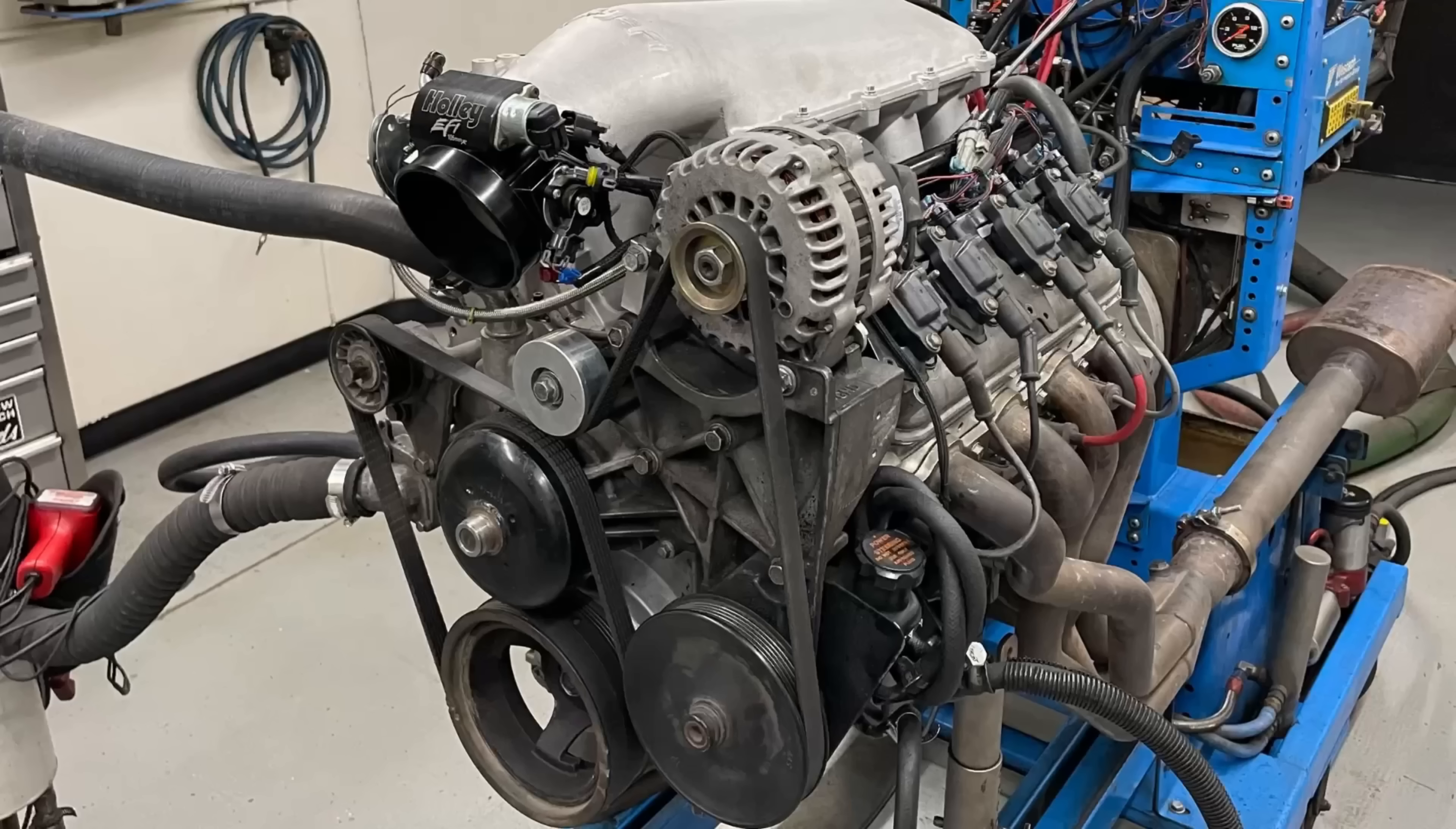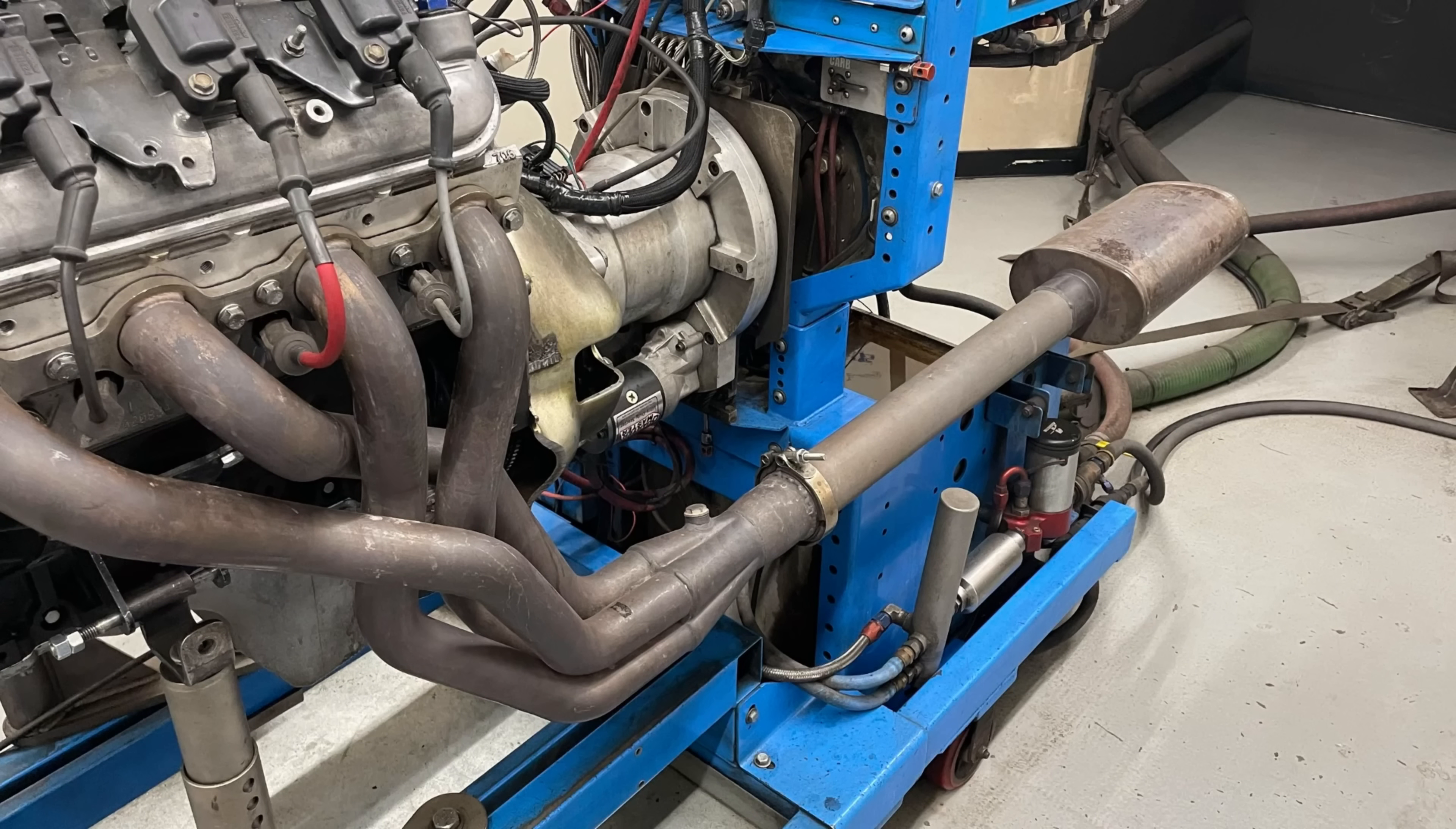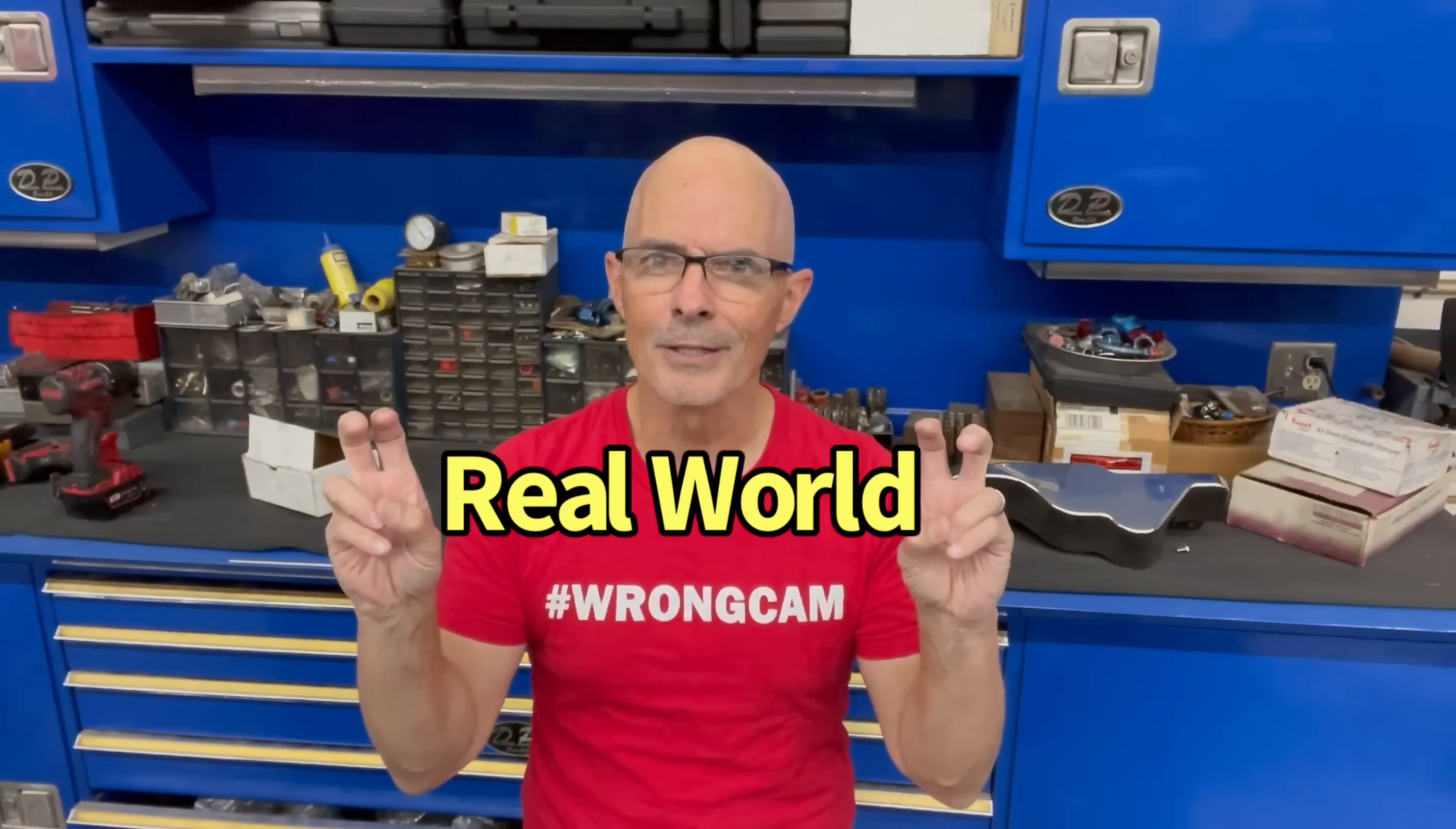On our 4.8 liter, I installed full accessories and a full exhaust, meaning we ran mufflers this time. But we ran the motor, then removed the accessories and installed the Mazzeer electric water pump to find out how much power the accessories were actually worth, you know, in the real world.